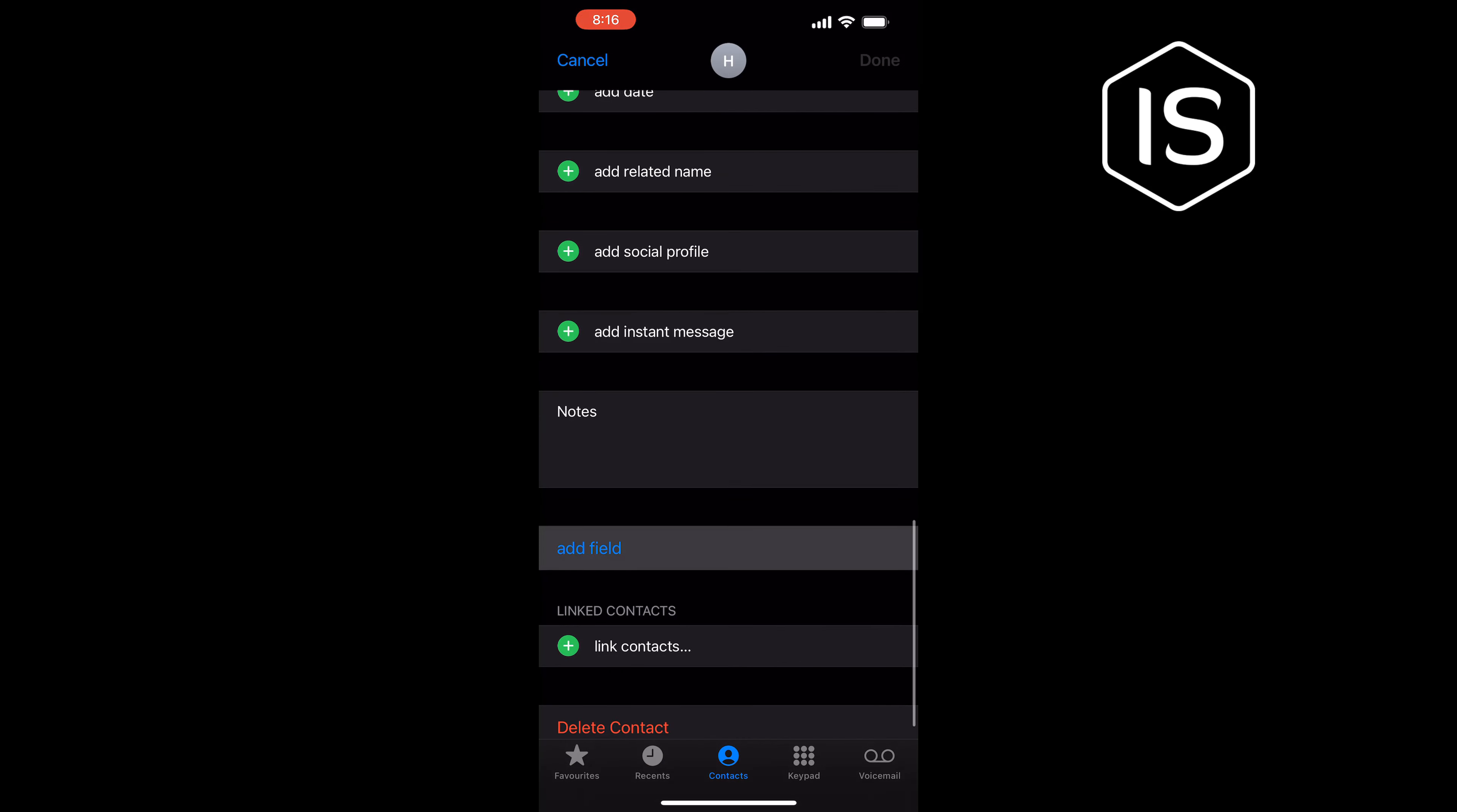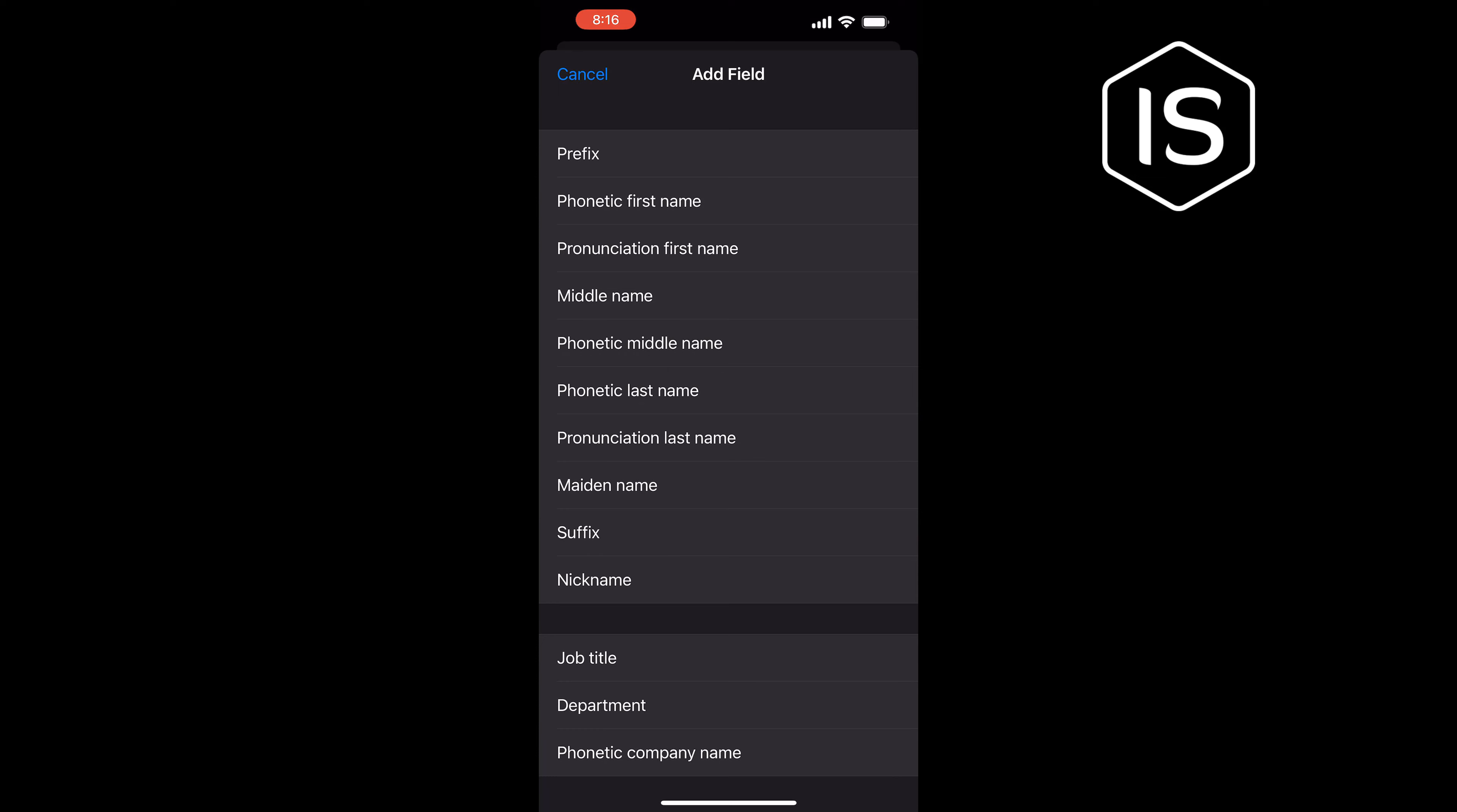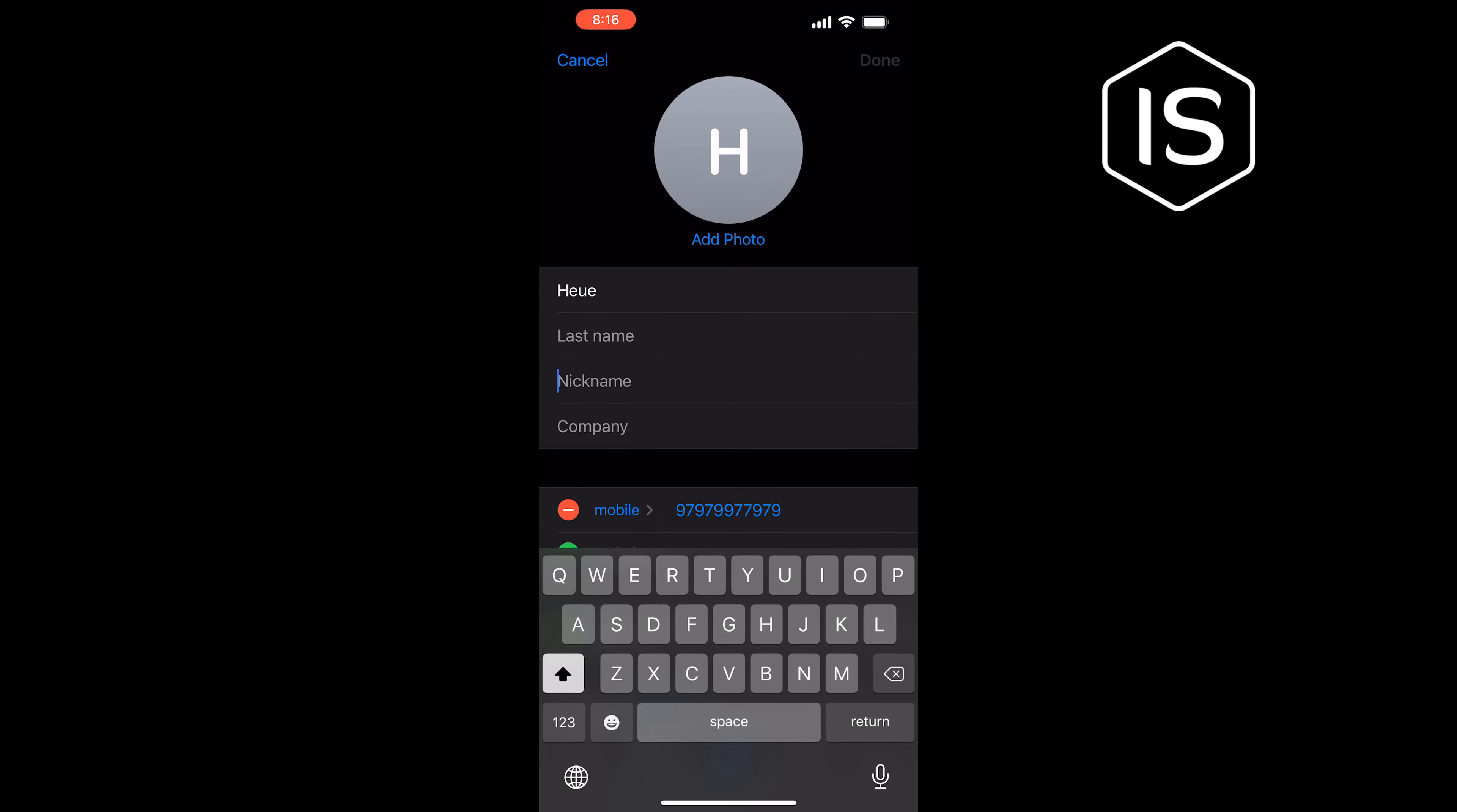Tap on Add Field and tap on Nickname. Now here you will be able to add a nickname.